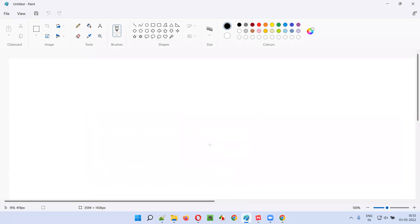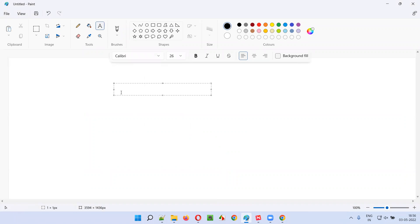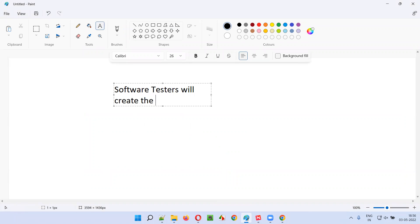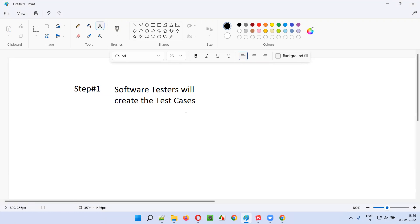In test driven development, the tests will drive the development. In step one, the software testers will create the test cases first.